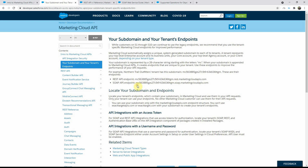Anytime you hear the term tenant-specific endpoints, it means the URL should have your subdomain at the beginning. There's one for the auth API, which we'll use for getting the access token. For any REST API routes you want to call, you use the REST API endpoint, and for the SOAP API you use the SOAP-specific one. We'll look at where to get these from your Marketing Cloud org in the next video, and how to use them to access the REST or SOAP APIs in future videos.